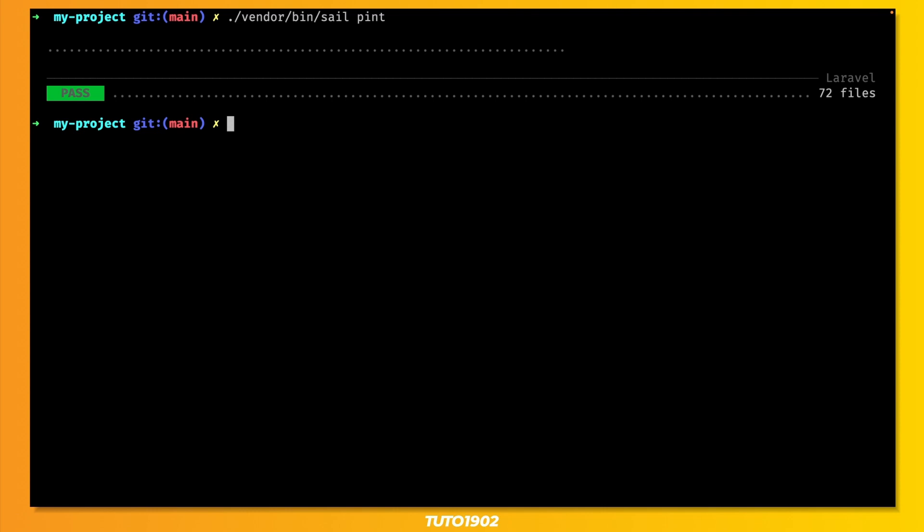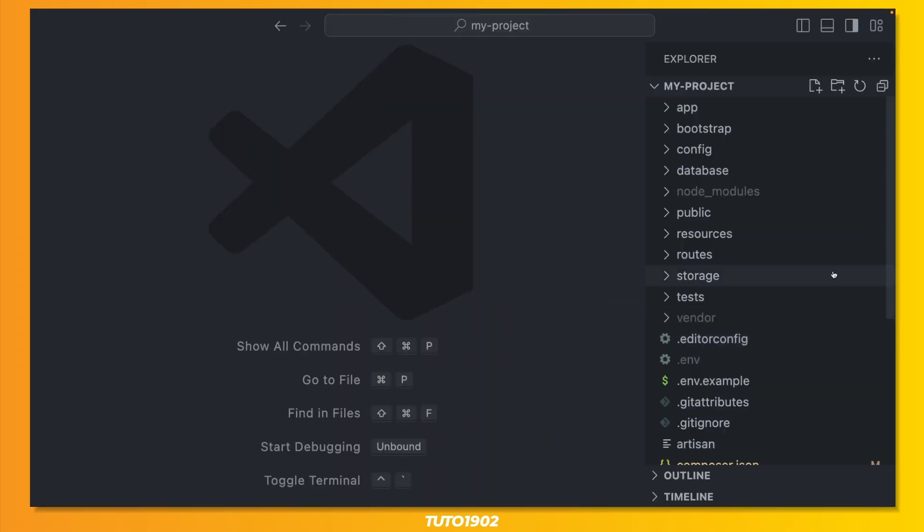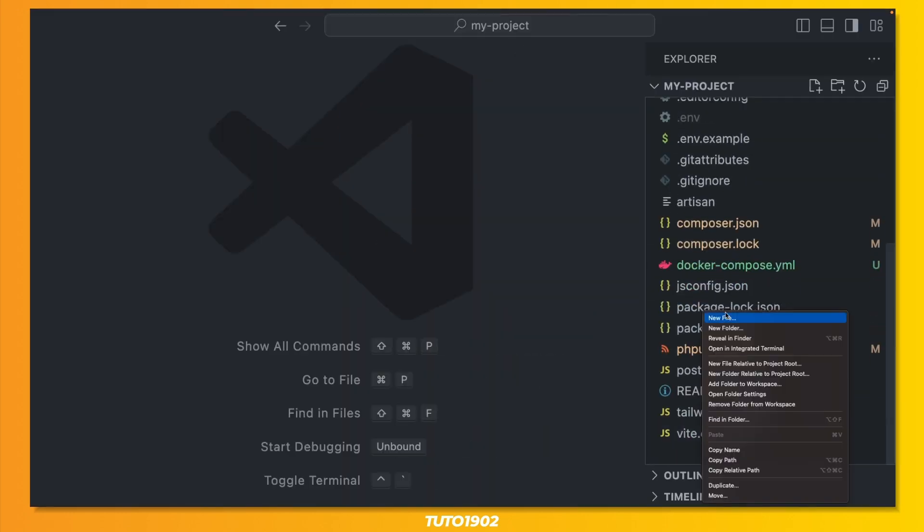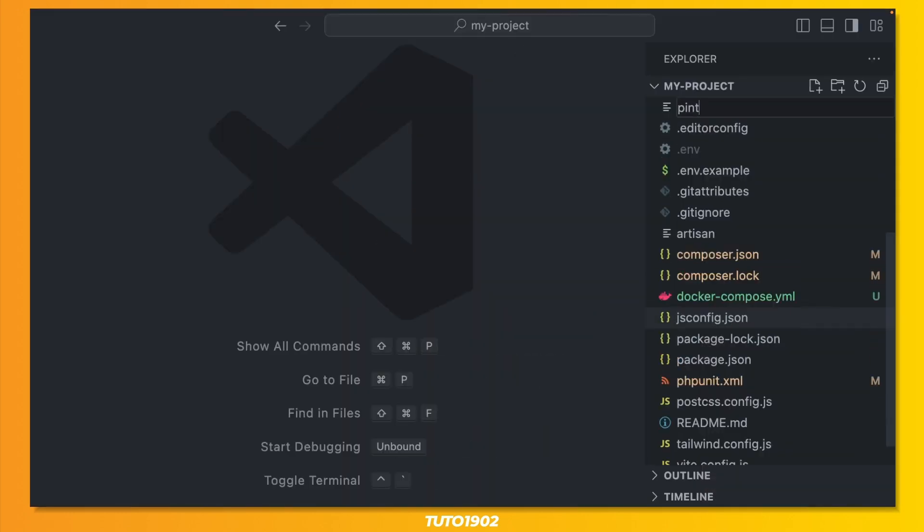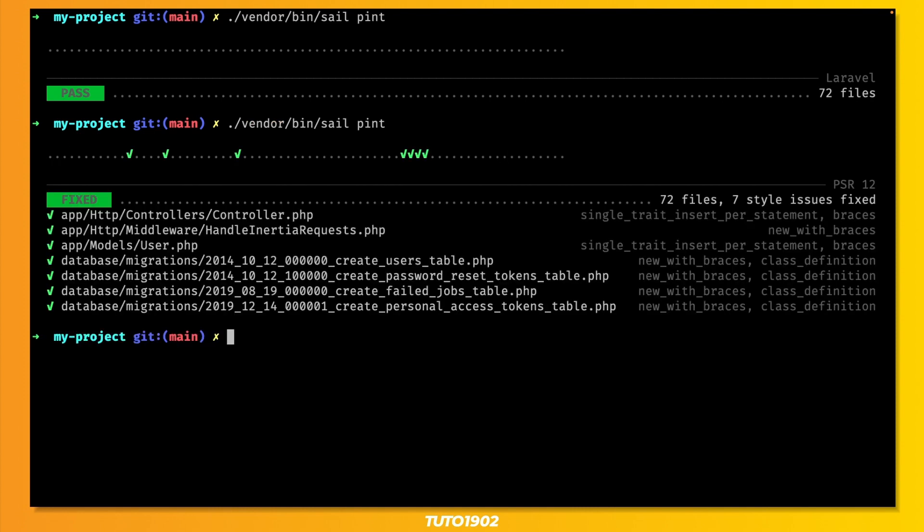By default, Pint uses the Laravel coding standards. But if you'd like to follow the PSR-12 convention, like me, just create a pint.json file and change the preset, like this. Then run Pint again and you'll get a list of all the files that got fixed.